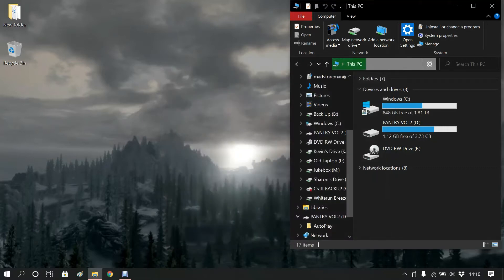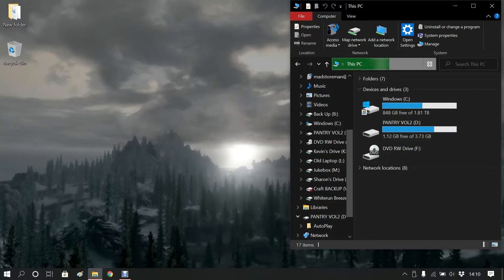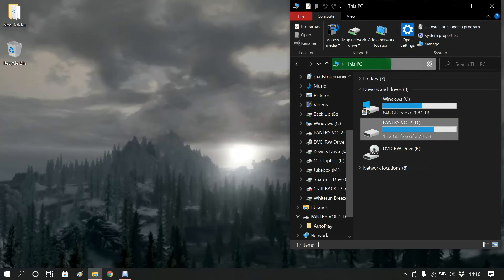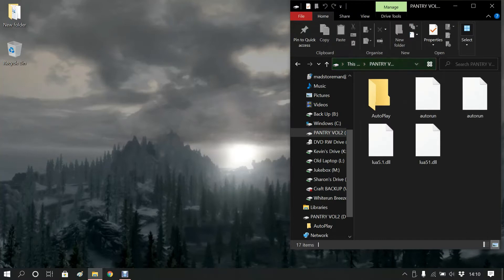But as you can see it's not automatically started, and the reason it hasn't is for security reasons. But you can see it's got here Pantry Volume 2 D drive or whatever it is that you've just put into your PC. If you double click on that it will then open what's on the system.